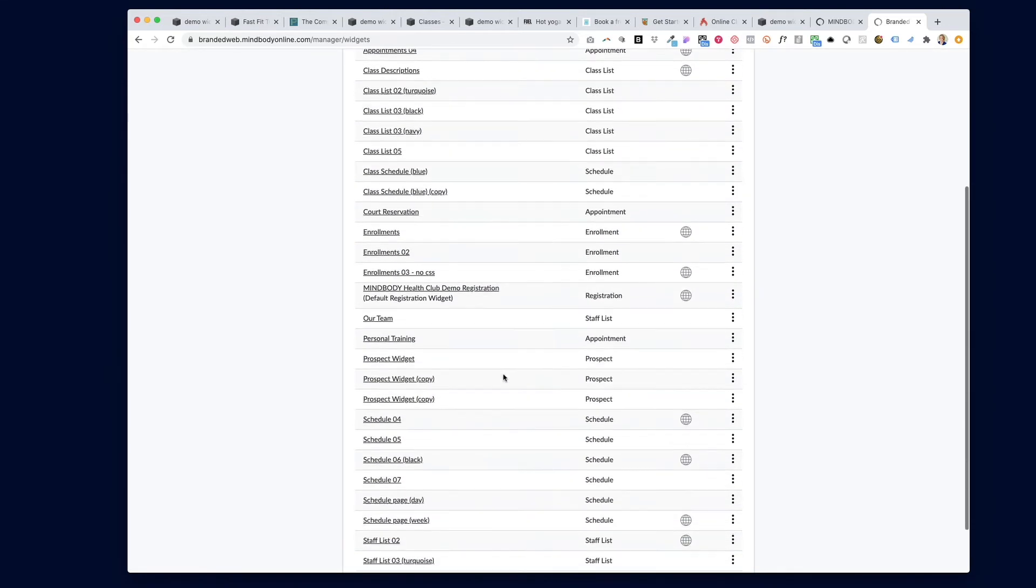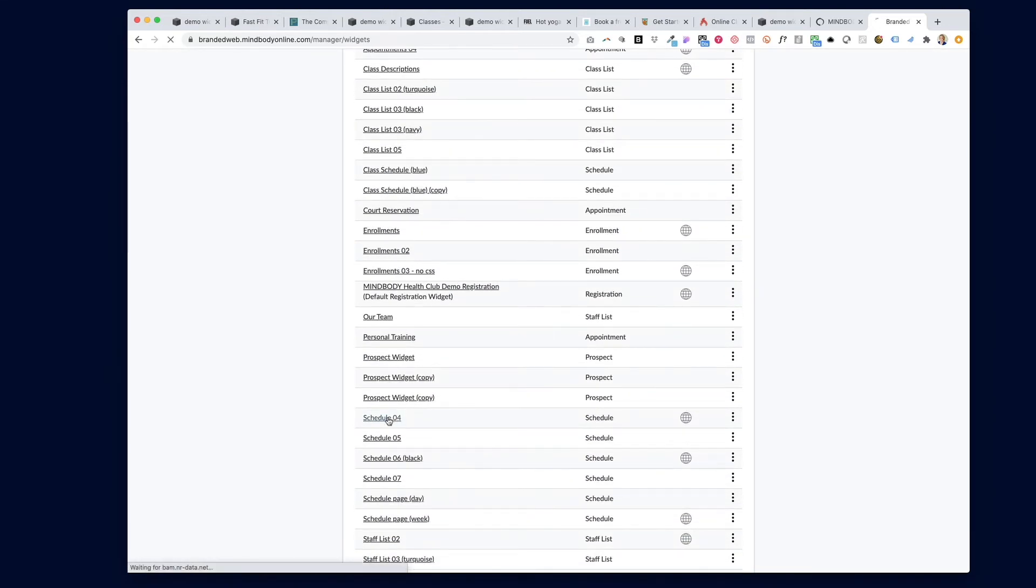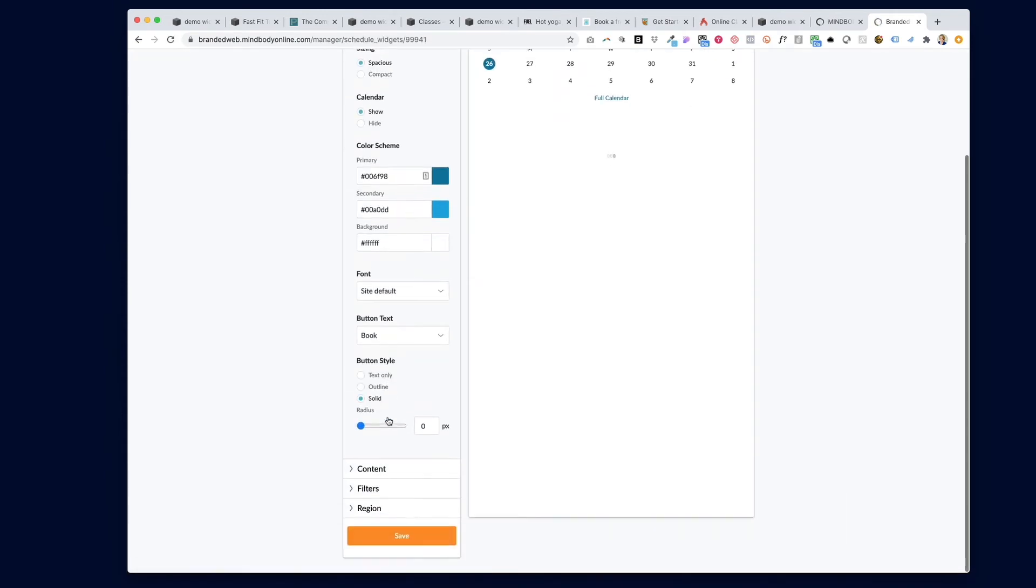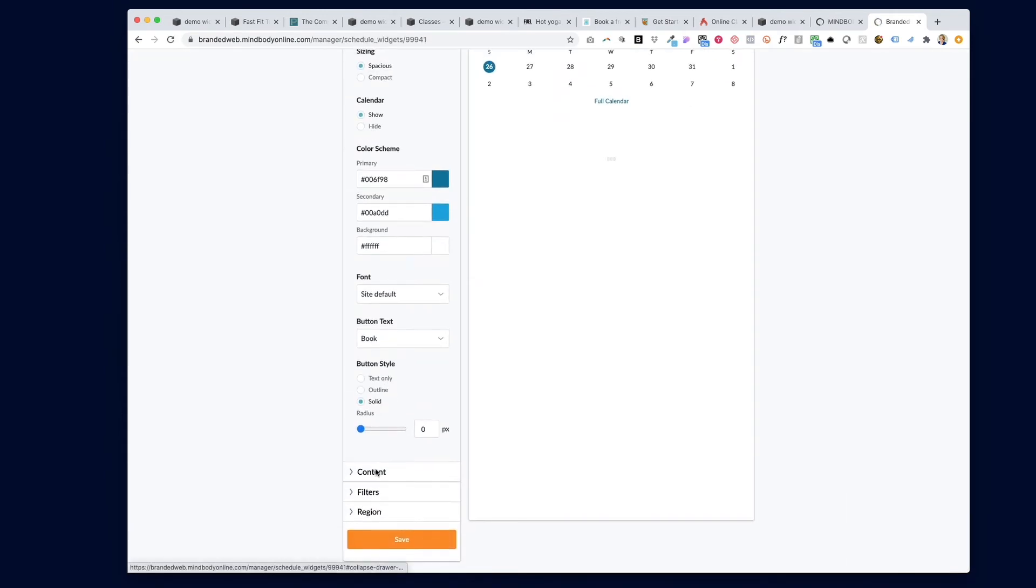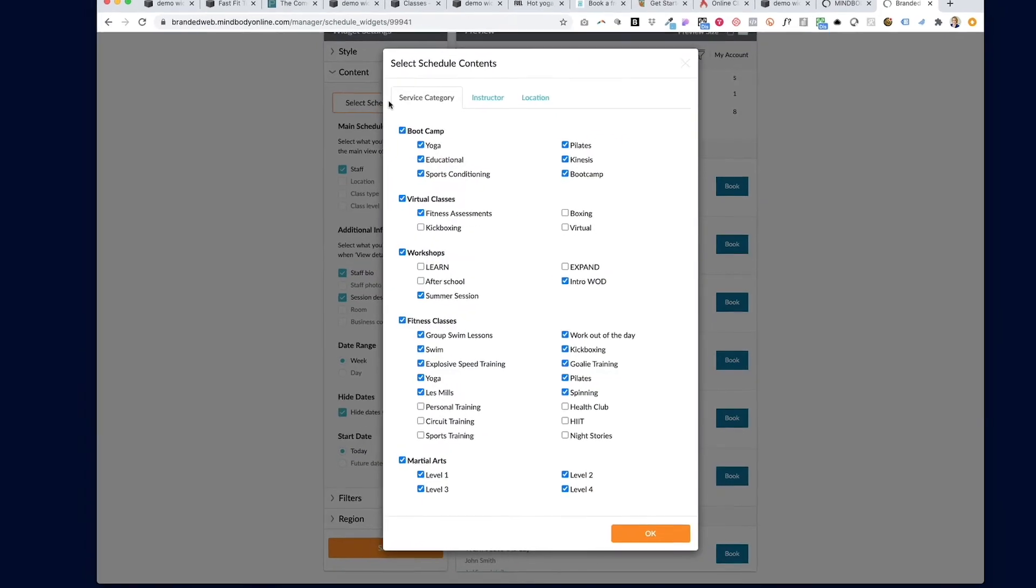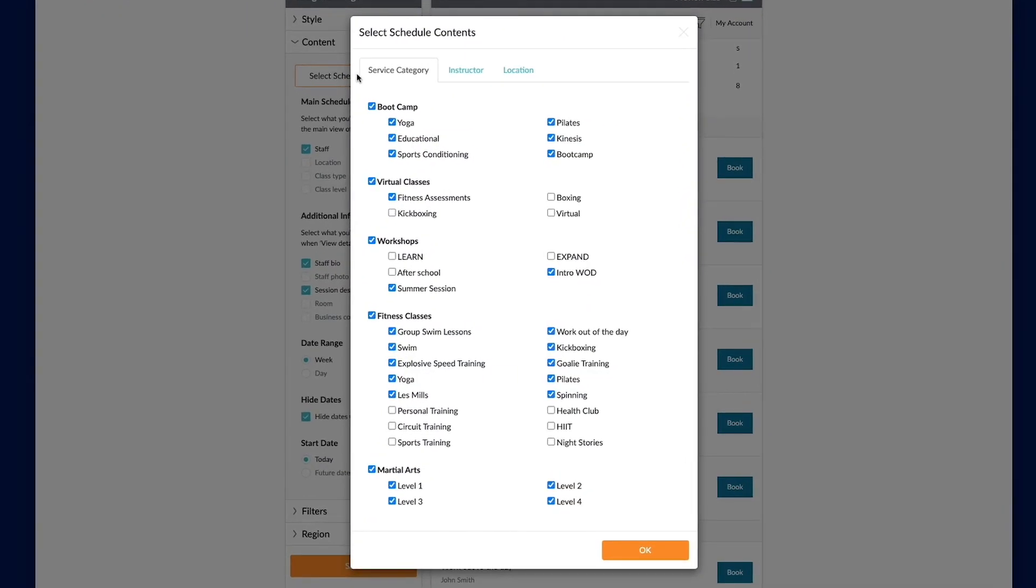To fix it, find your widget on the list, click on it, scroll down, select content and select schedule contents.